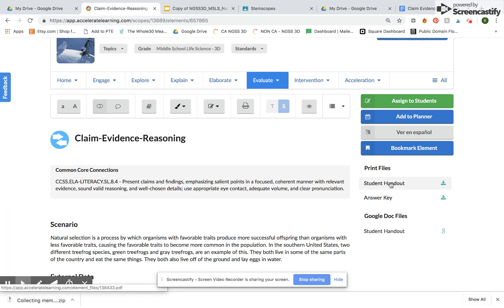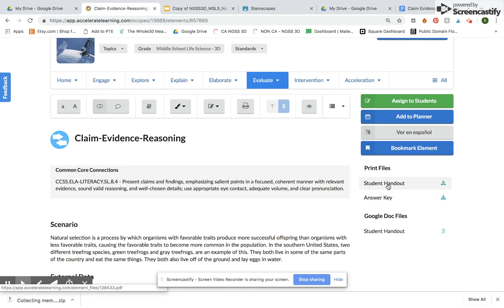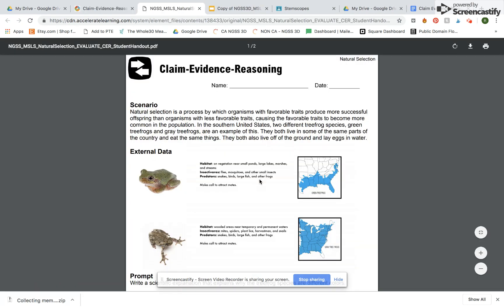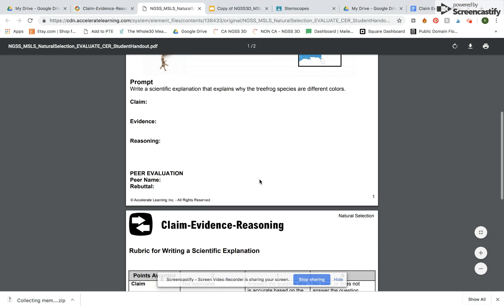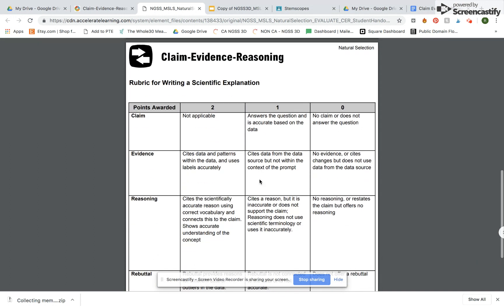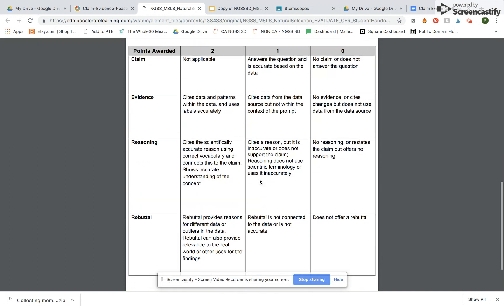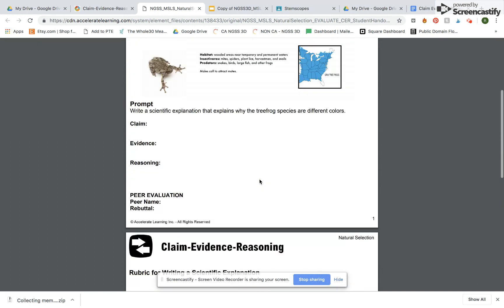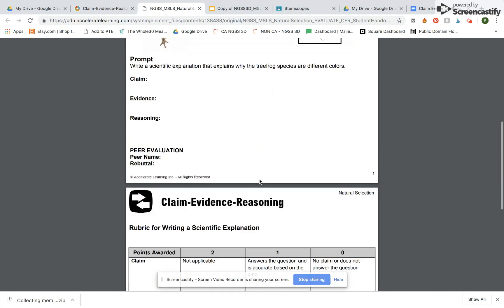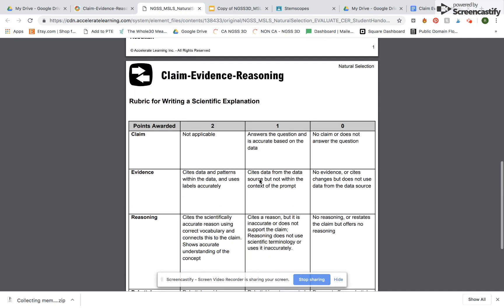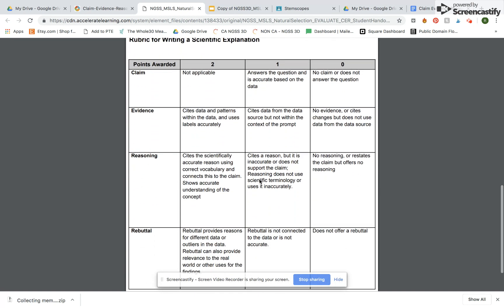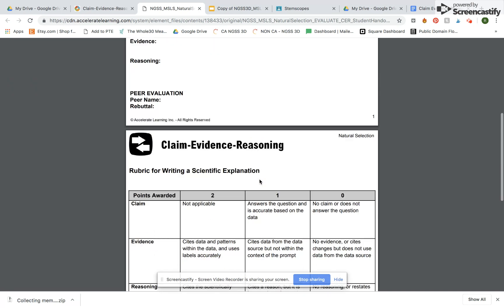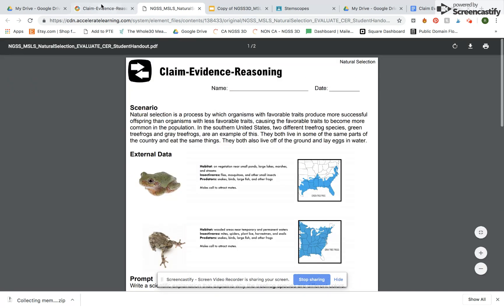So the student handout is a PDF and then I also have Google Doc files. For my purposes today I'm actually going to use the PDF and so I'm going to go ahead and click it and when you click it it will show it to you and here's what it looks like. So there is a scenario and then also a rubric.